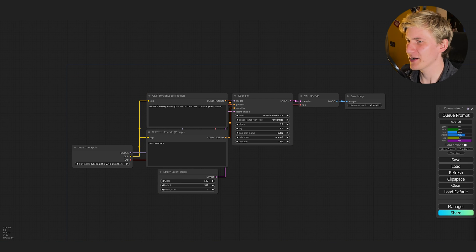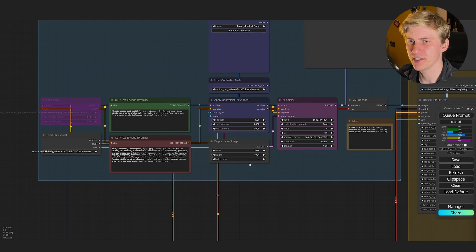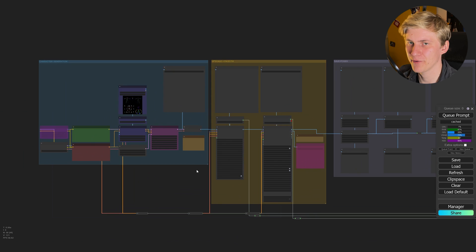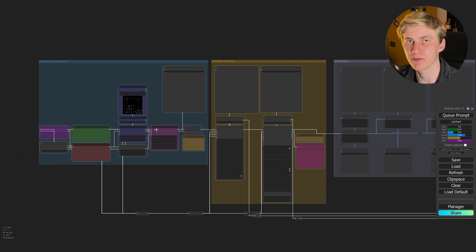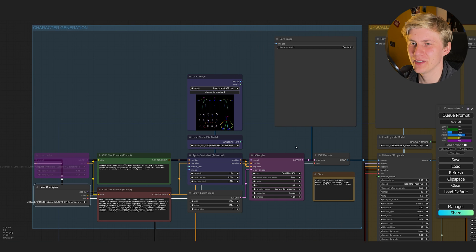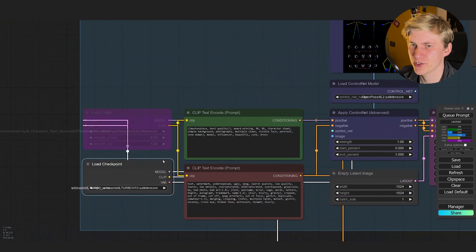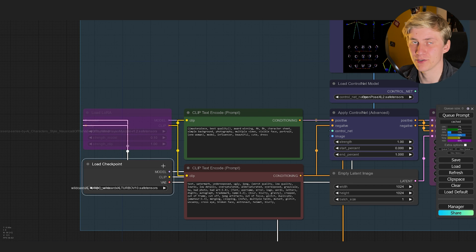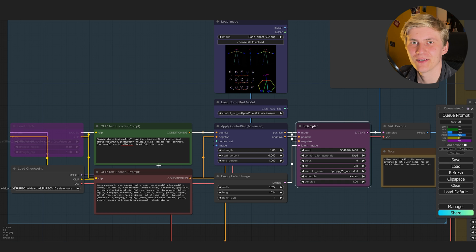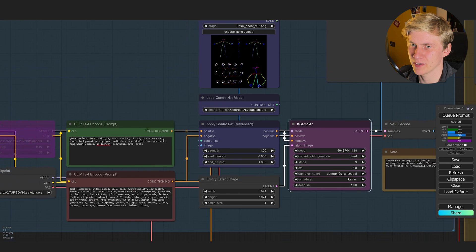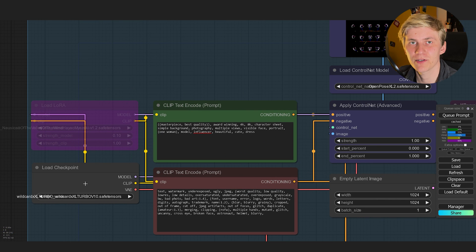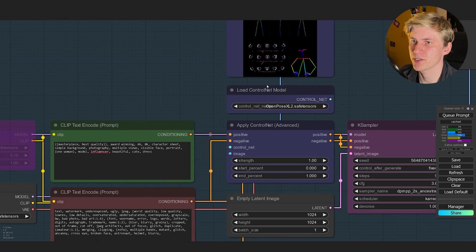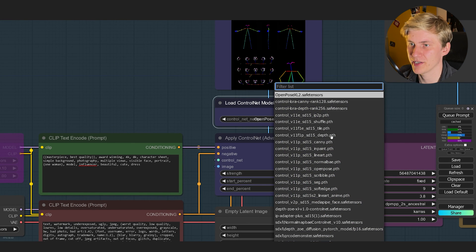Now let's create one of these AI influencers. I open ComfyUI and drag and drop my workflow into the interface. It consists of five parts, but the first two are the most important as they will generate the sheet itself. Before we start, we need to import the pose sheet and choose a model. I'm using the Wildcard XL Turbo model for faster generation, but you can use any model — just make sure you match the K-Sampler settings to the recommended ones, and if you use an SD 1.5 model, switch out the ControlNet to an OpenPose ControlNet that works with SD 1.5.